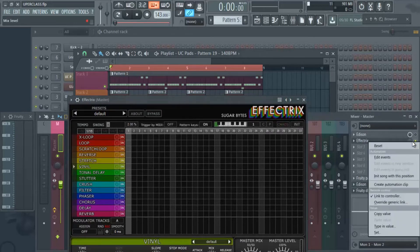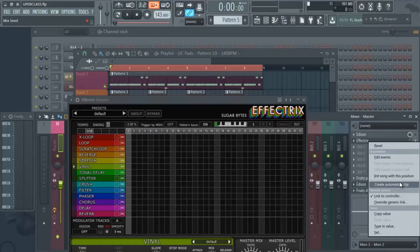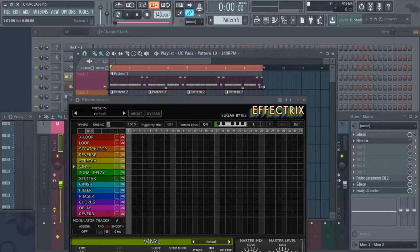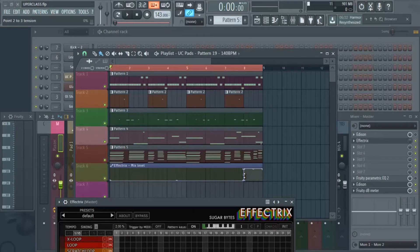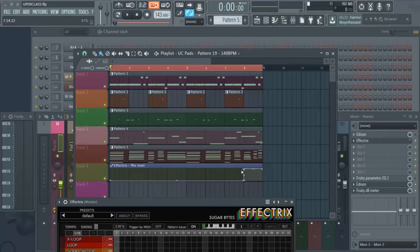So this is how I did it. I added that effect and then I right clicked on my knob, my mix knob, and I hit create automation clip, which brings up an automation clip like this. If you don't know how to do automation clips, I'll make a video on automation just to show you guys how to set up automation properly.